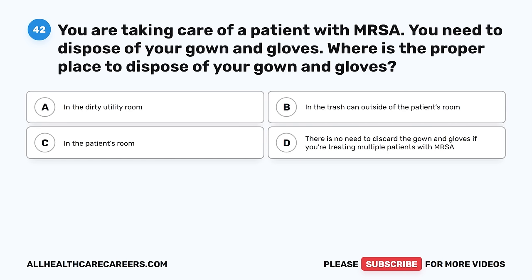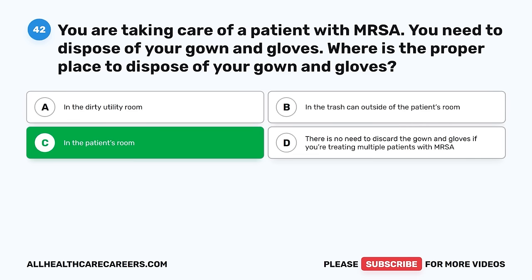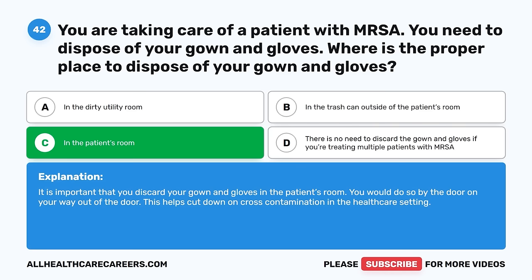Question 42. You are taking care of a patient with MRSA. You need to dispose of your gown and gloves. Where is the proper place to dispose of them? A. In the dirty utility room. B. In the trash can outside of the patient's room. C. In the patient's room. D. There is no need to discard if treating multiple patients with MRSA. The correct answer is C, in the patient's room. It is important that you discard your gown and gloves in the patient's room by the door on your way out. This helps cut down on cross-contamination in the healthcare setting.